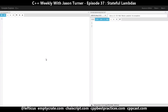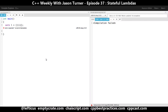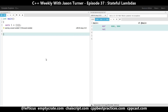The canonical form of a lambda is something like this. This lambda captures nothing, takes no parameters, and returns nothing. You can leave out the parameter list and get the same result, which is nothing happening.